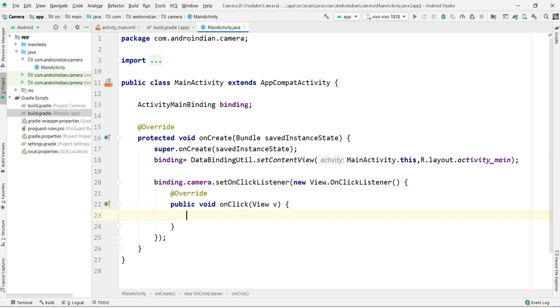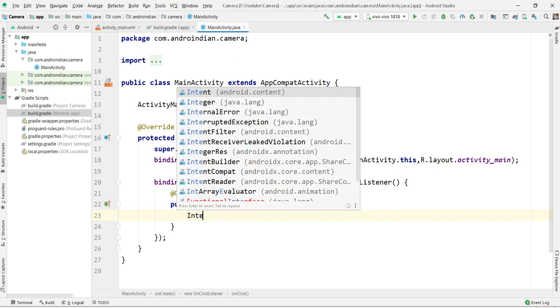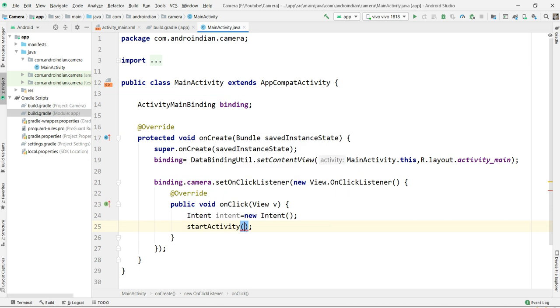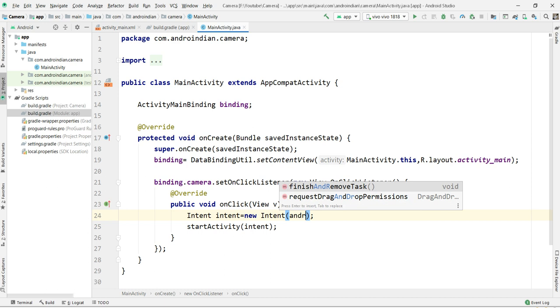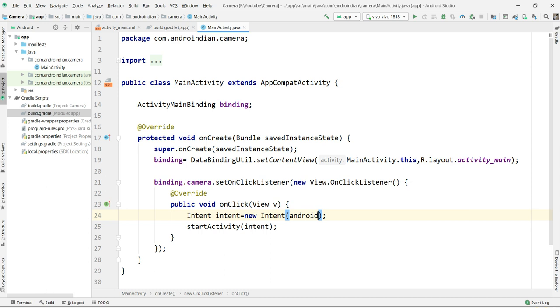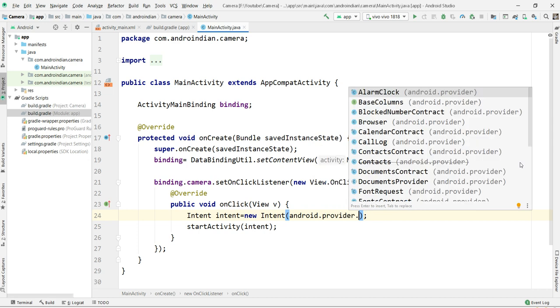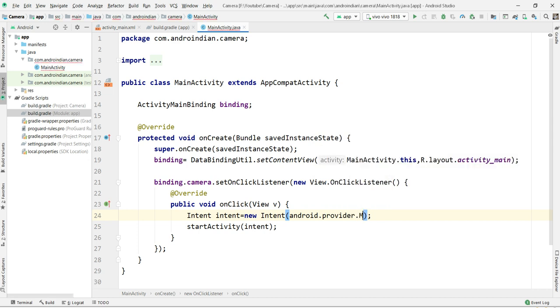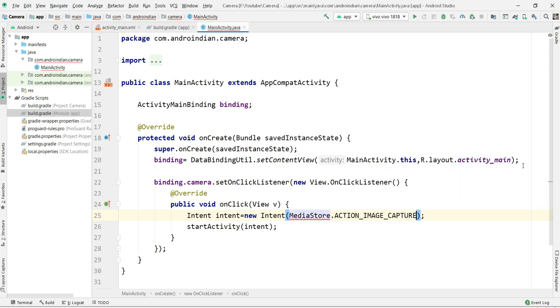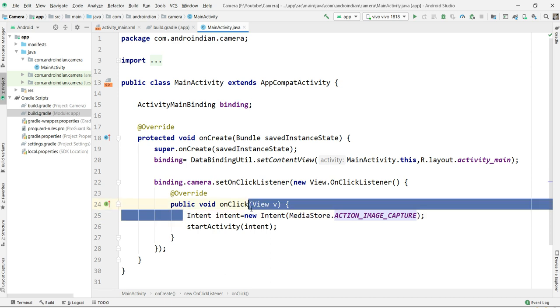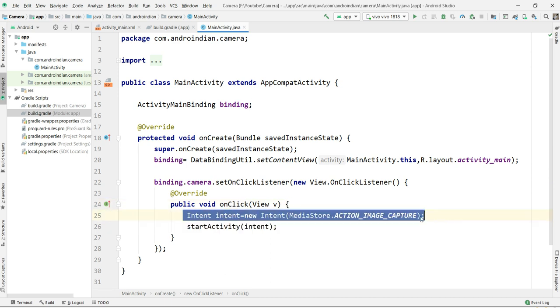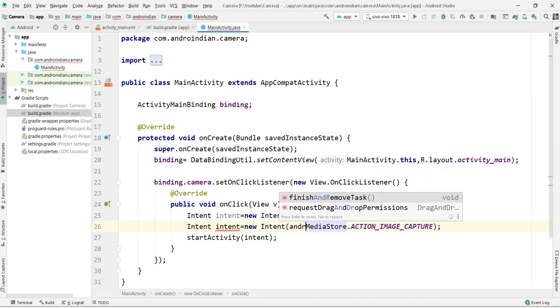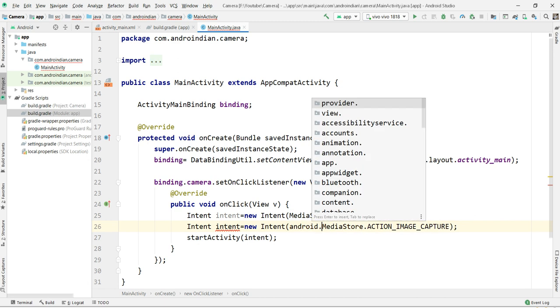Now I'm applying the intent code. Intent declaration equal to new Intent. The second line is startActivity of intent. In our last video we wrote context comma target class, but here is one small change. Android dot provider dot MediaStore, so android.MediaStore dot ACTION_IMAGE_CAPTURE. Because I want to capture the image, so image capture. I want to write this line once again because there is a small change in the latest architecture and the older architecture.